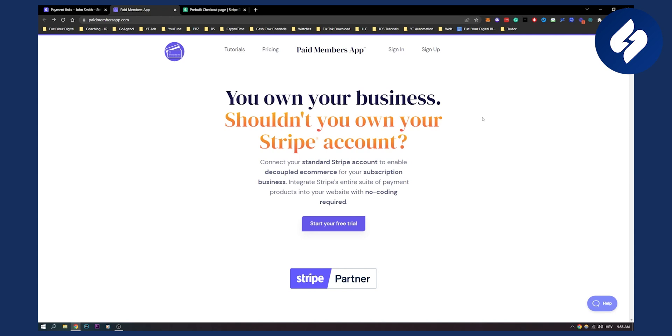So that's basically what are the differences between Stripe payment links versus custom Stripe checkout code, and how to use both of them. So thank you guys for watching, and yeah, we'll see you in the next video.